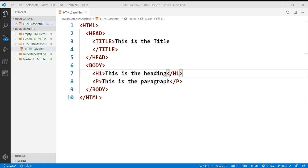The HTML5 standard does not require lowercase tags. However, W3C — which is the standard body — recommends lowercase in HTML. It also demands lowercase for stricter document types like XHTML.